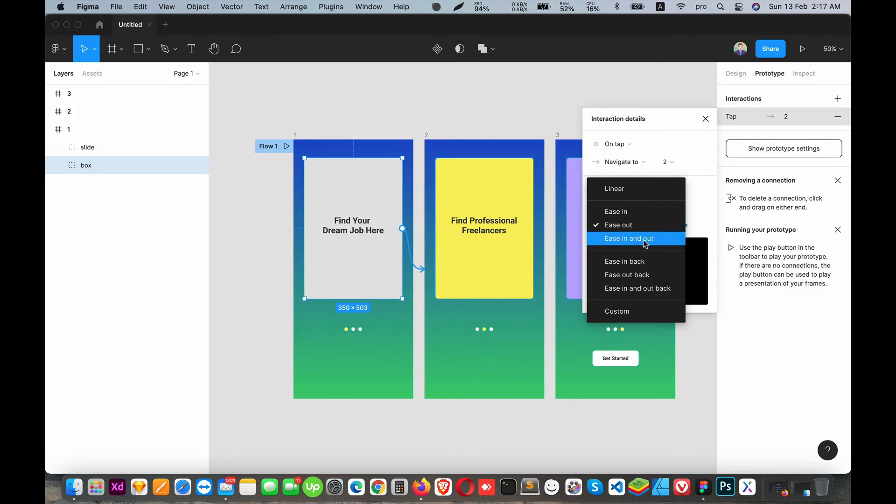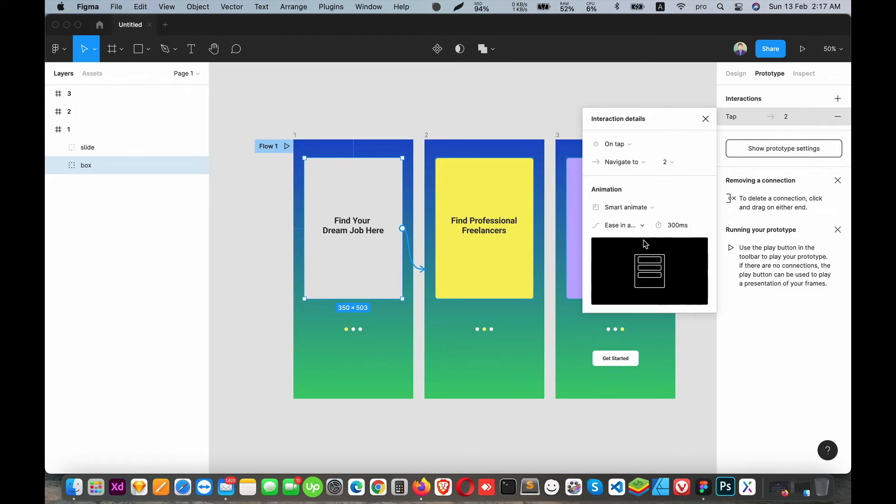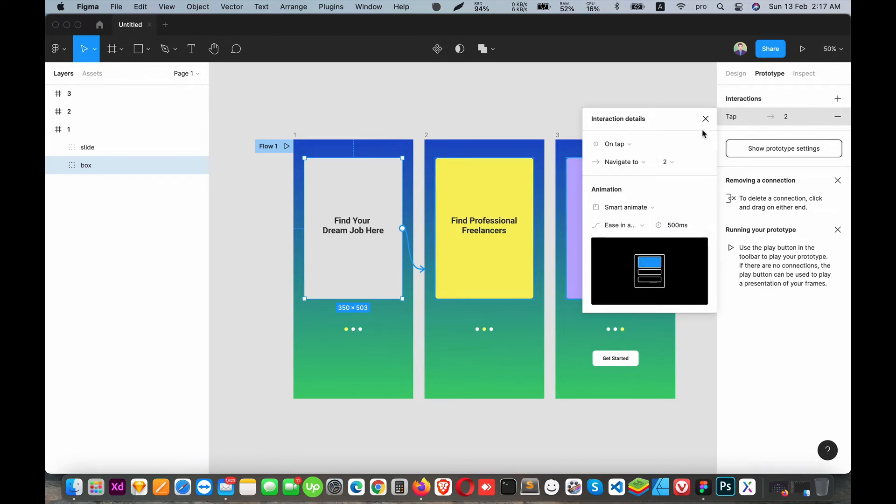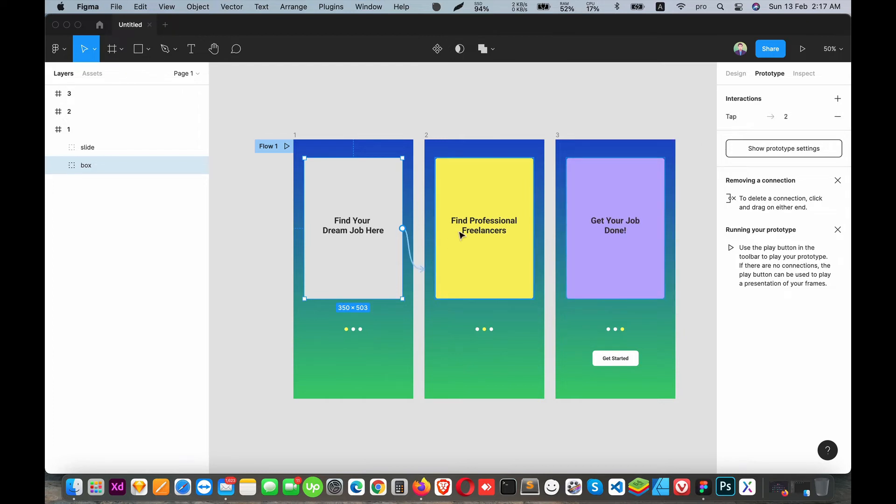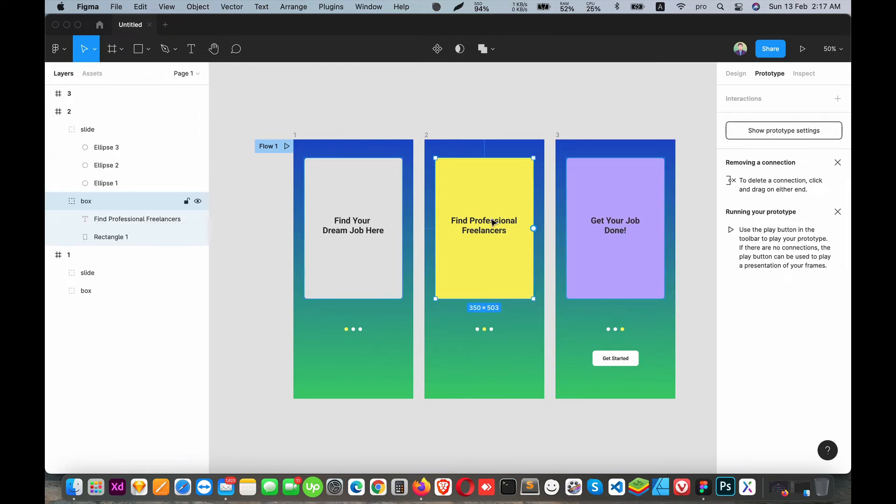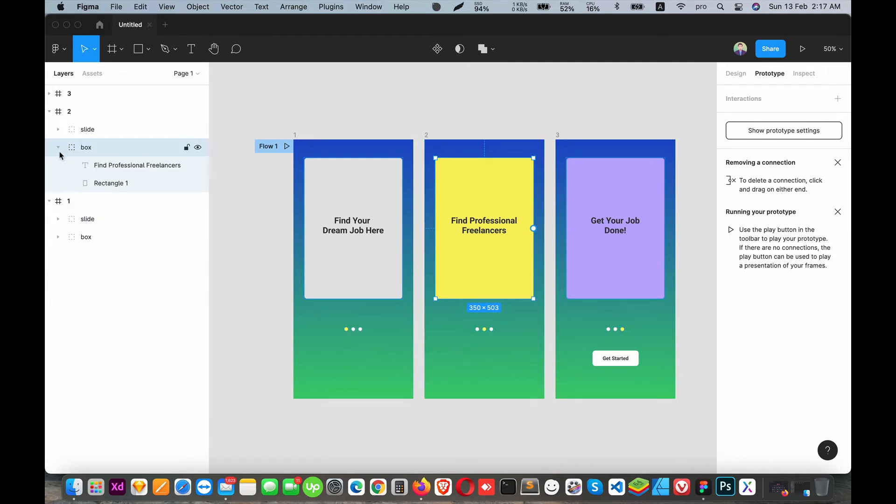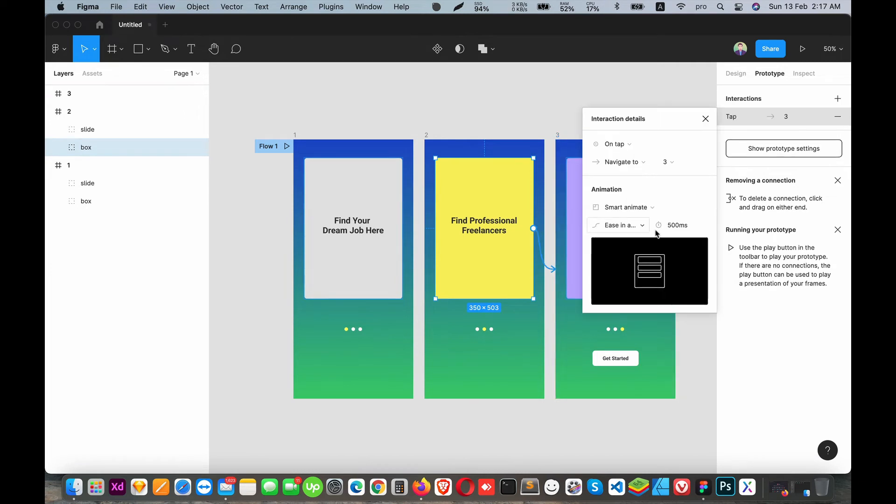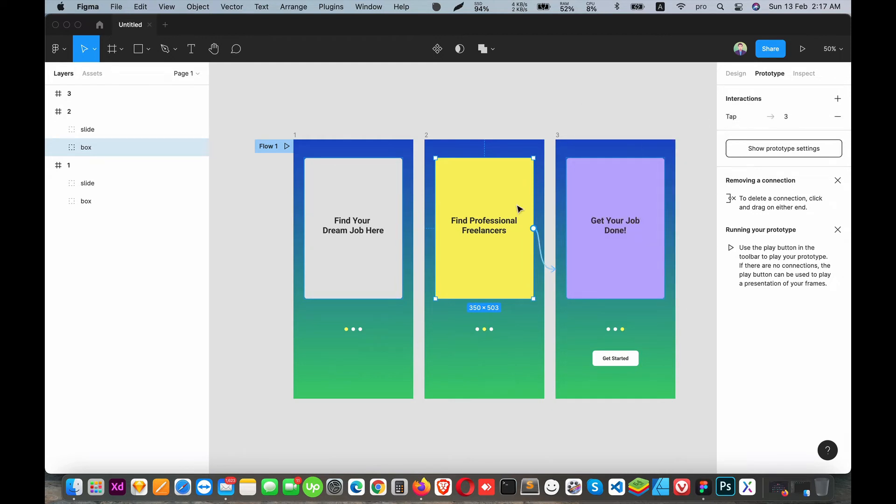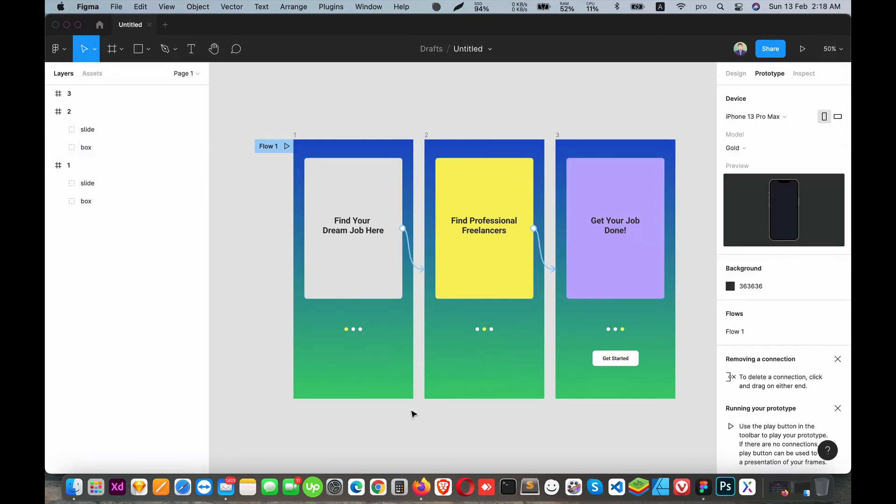For the animation settings, you can adjust the timing in milliseconds. Now let's set up the third screen. When you tap on the second screen, it will navigate to the third screen with the same Smart Animation option.